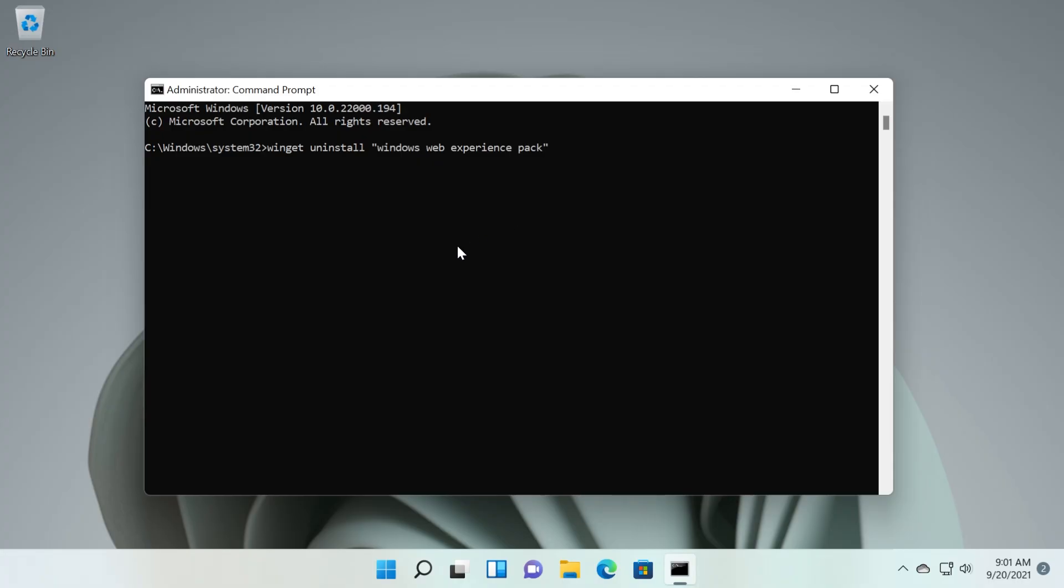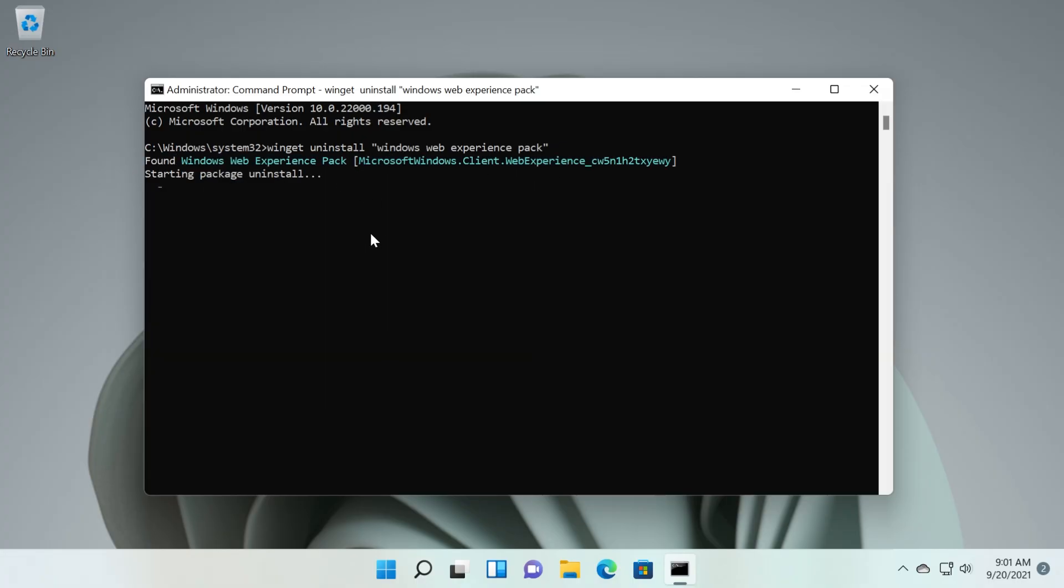Just press enter and wait for a bit. Basically Windows WebExperience Pack, that's the widgets section, which will be completely uninstalled.